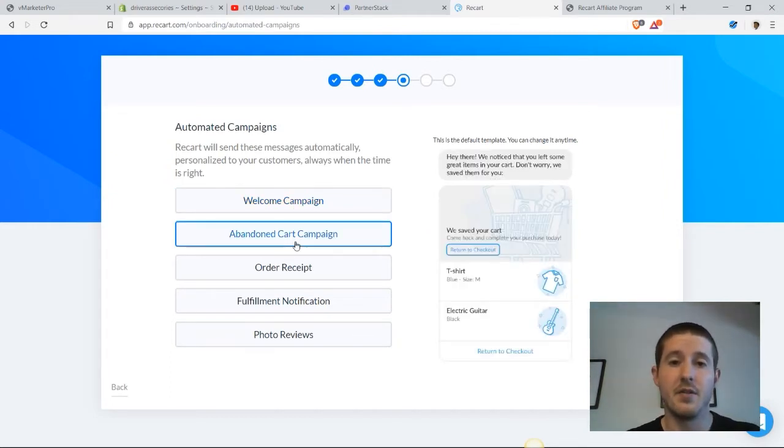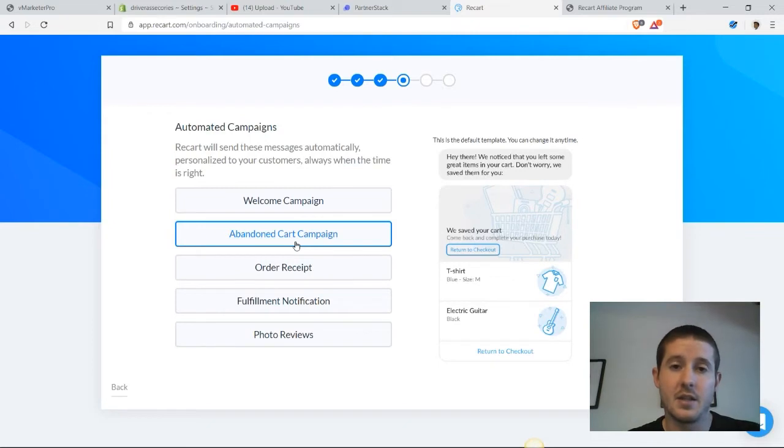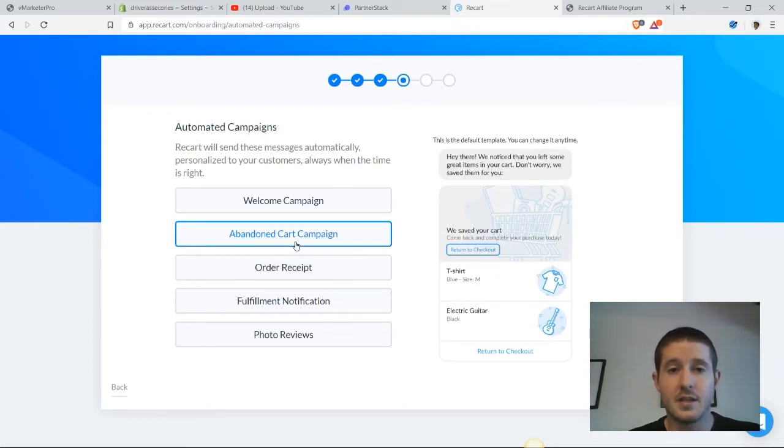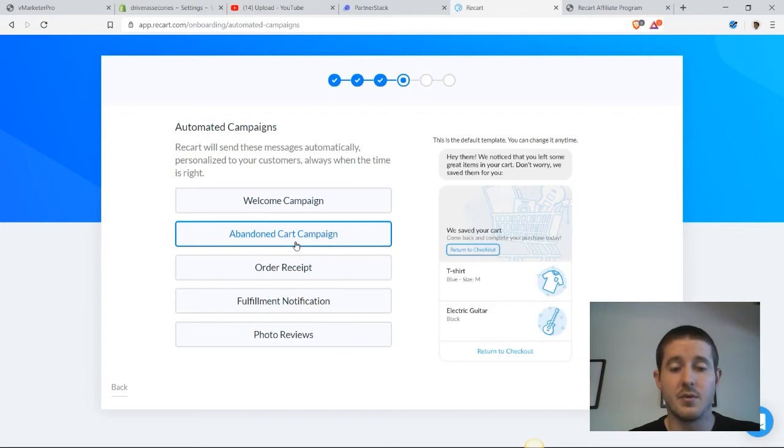The second campaign is actually my favorite, and I've tested this campaign against Facebook retargeting ads and had significantly better conversion rates with the abandoned cart campaign.